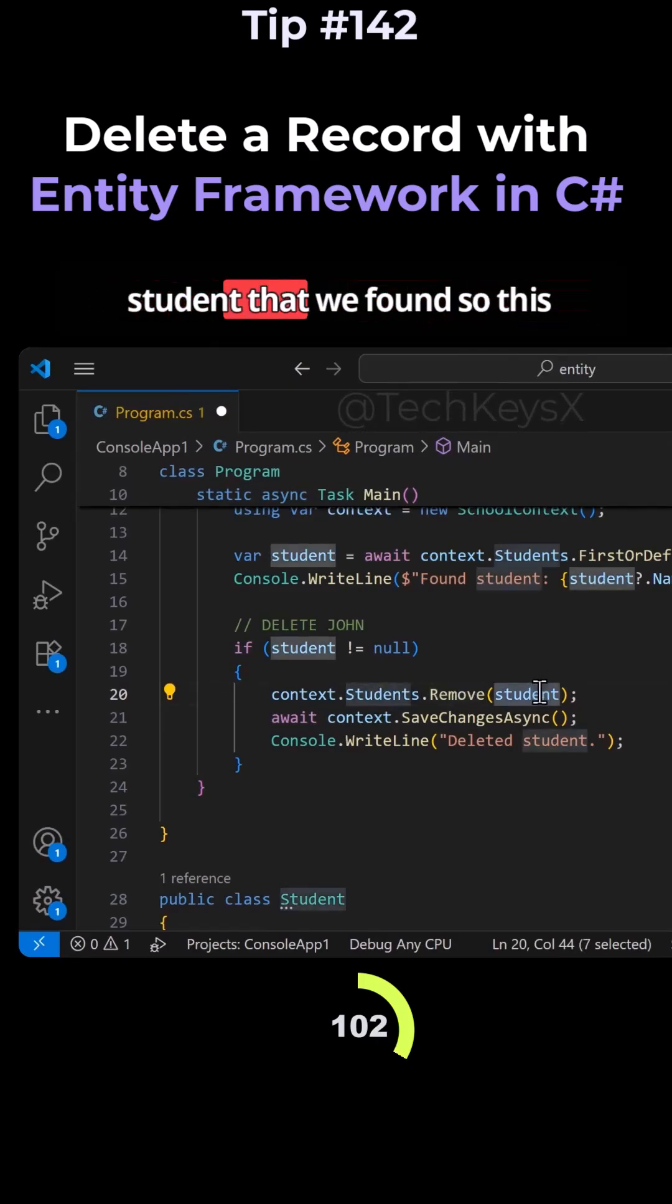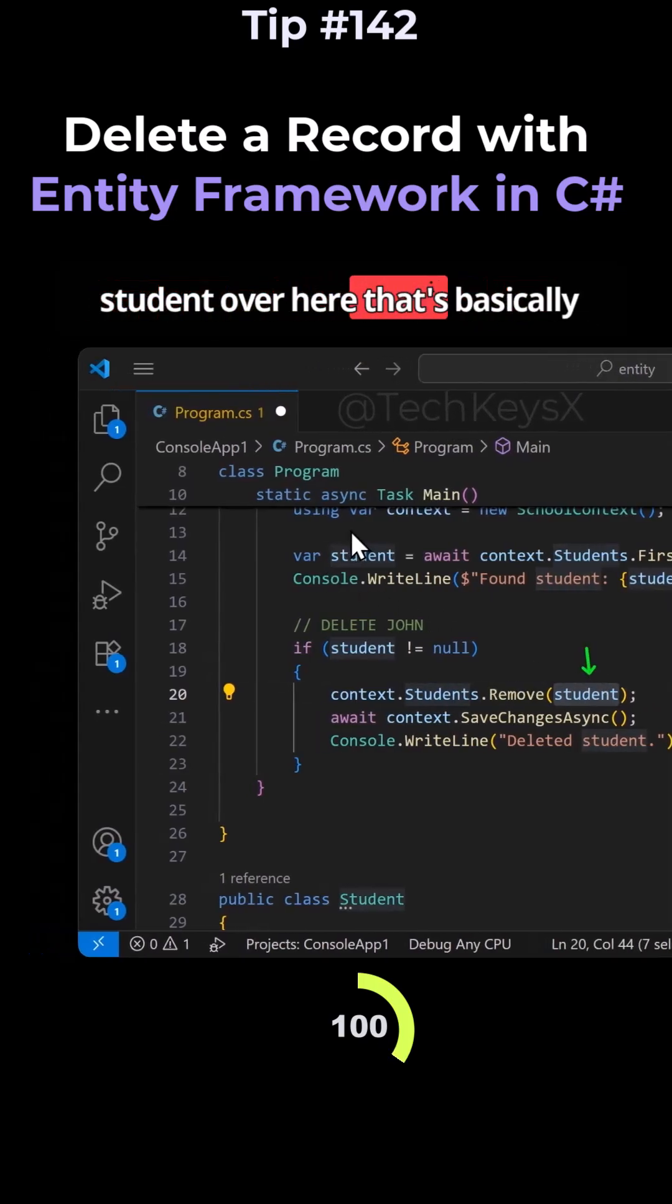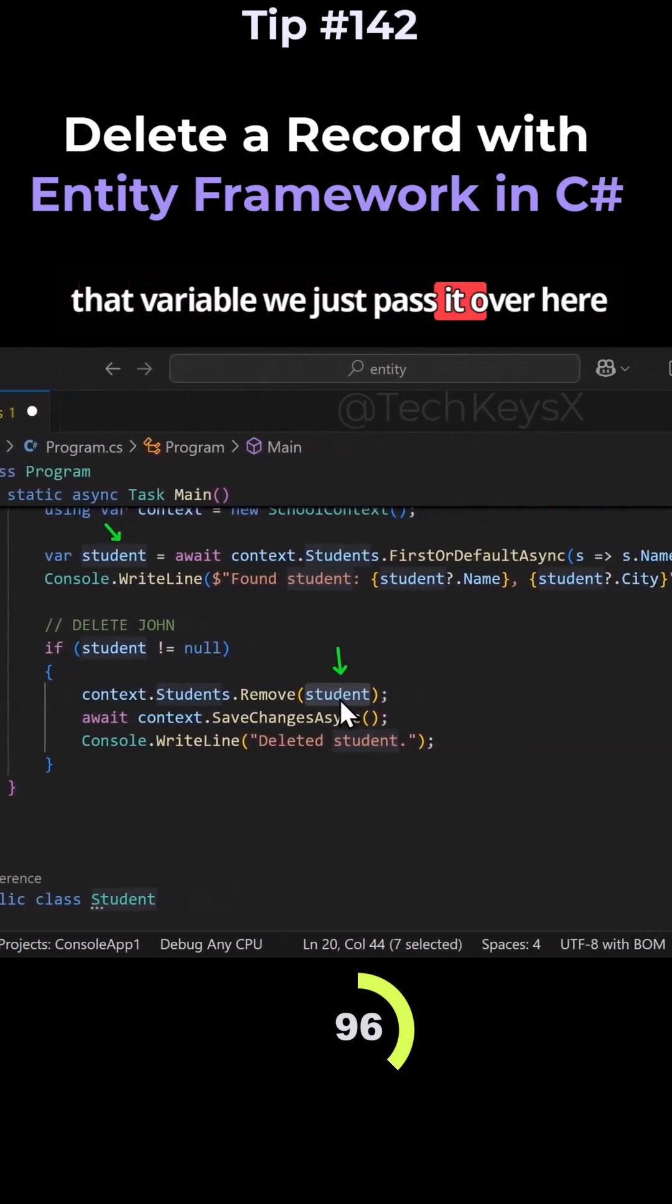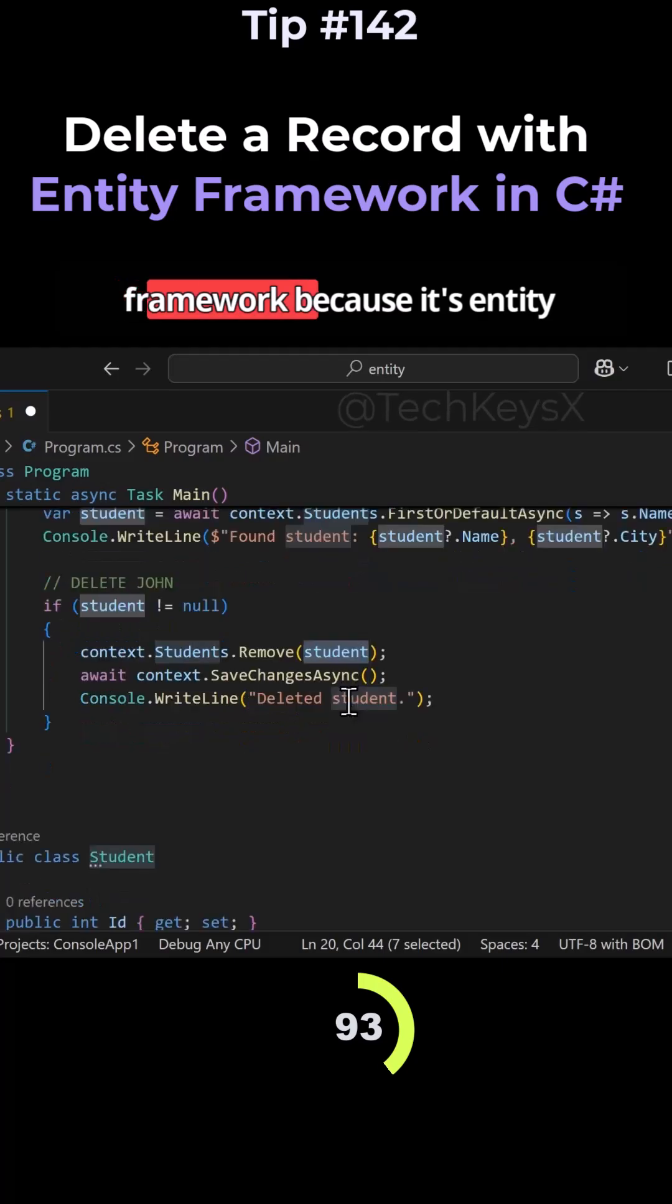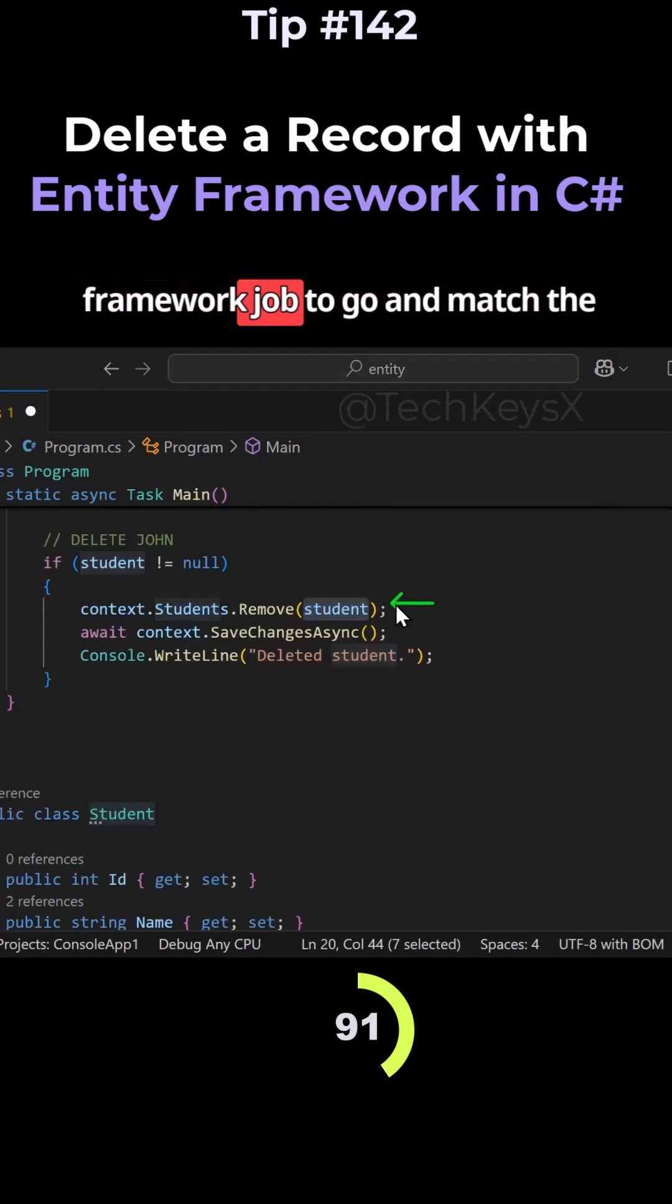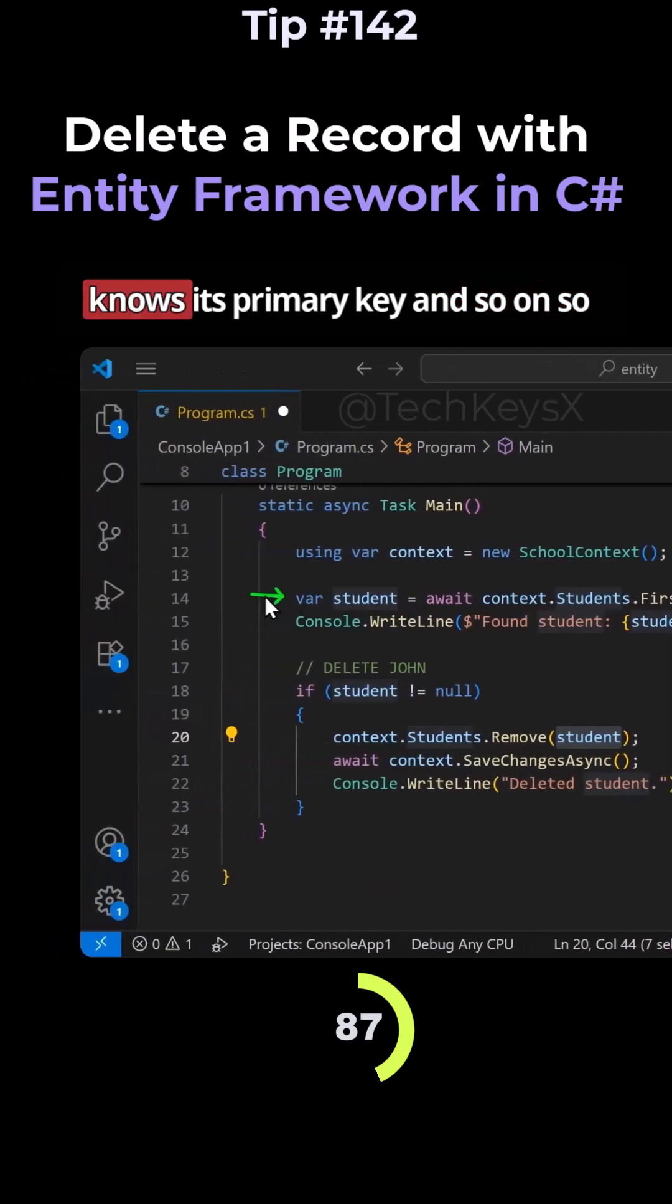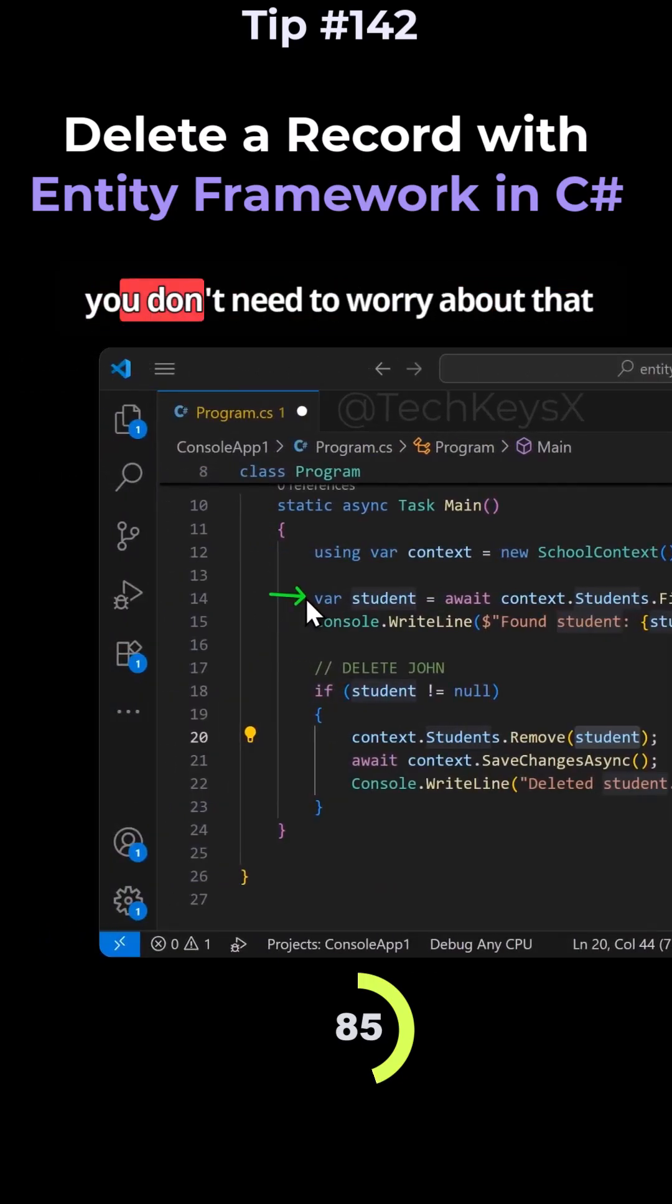Pass it the student that we found. So this student over here, that's basically what we found, which is stored in that variable. We just pass it over here and then leave the rest to Entity Framework, because it's Entity Framework's job to go and match the relevant student that it's found. So it knows its primary key and so on. So you don't need to worry about that.